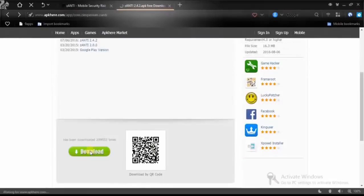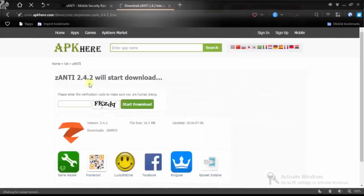After clicking the download button there will be a page which will ask you to enter a code. The code in this case is FKZDQ. After writing the code you will install the application.